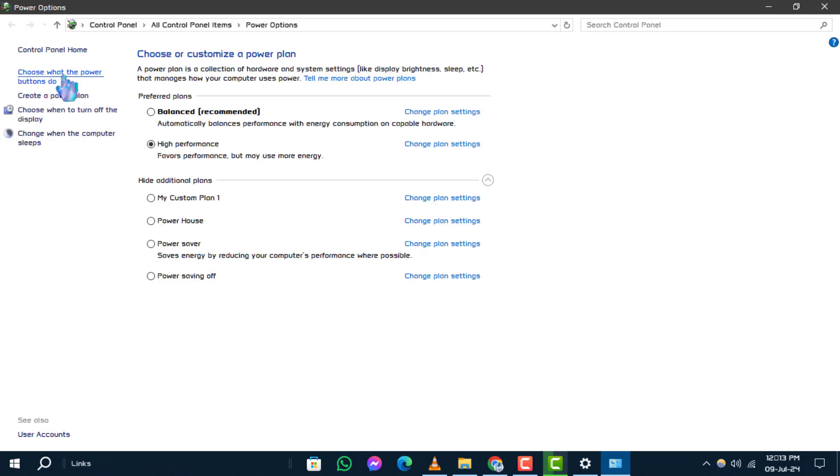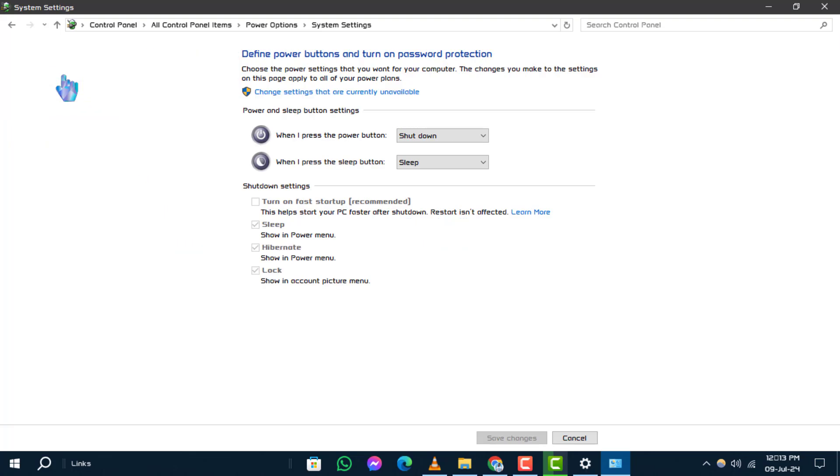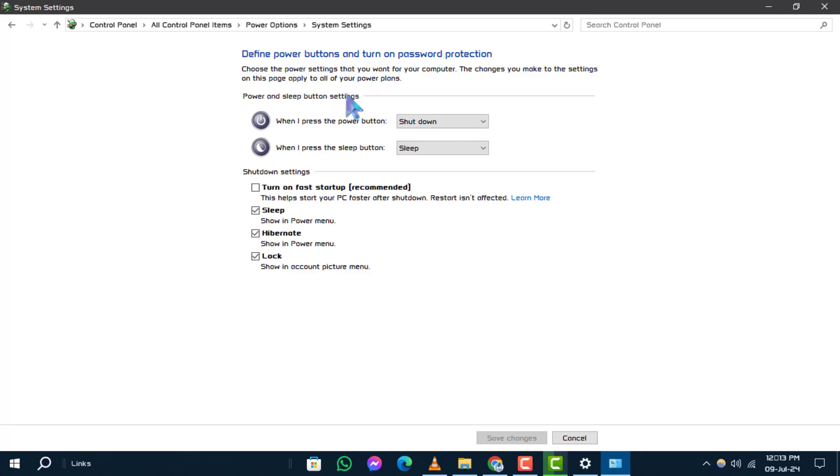Step 4. Under the define power buttons and turn on password protection section, click on change settings that are currently unavailable.